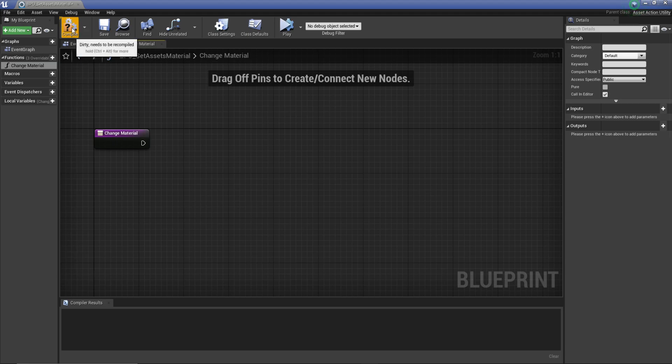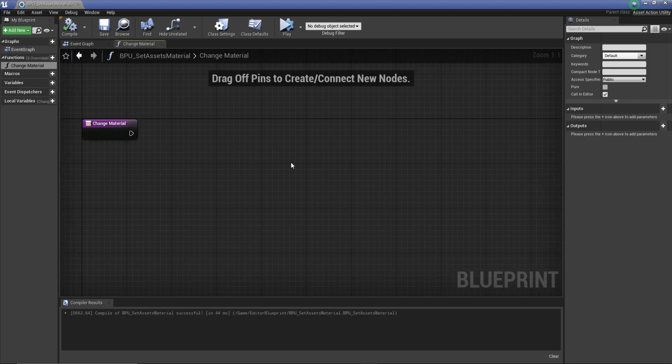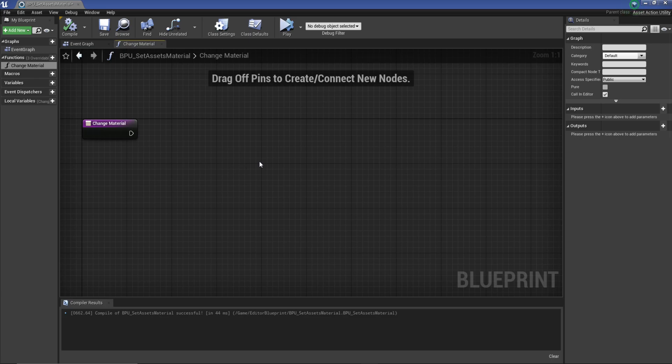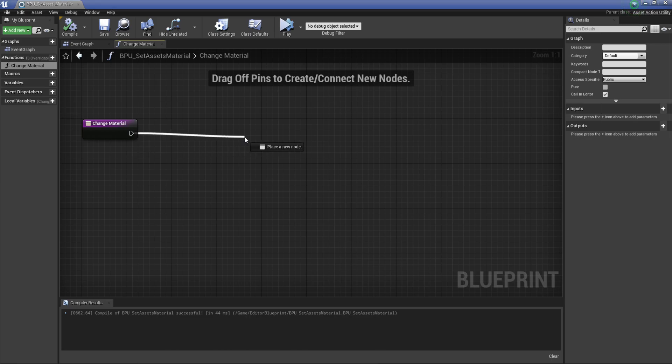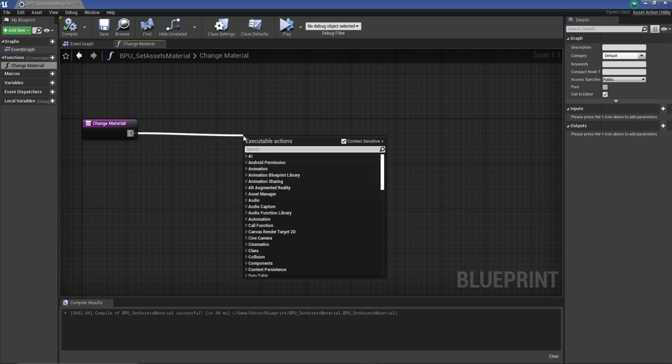We're going to rename this to change material and name it correctly. Now we get to build off what it is we do. I'm going to compile, and the first thing we want to do is basically want Unreal to know what we're doing.